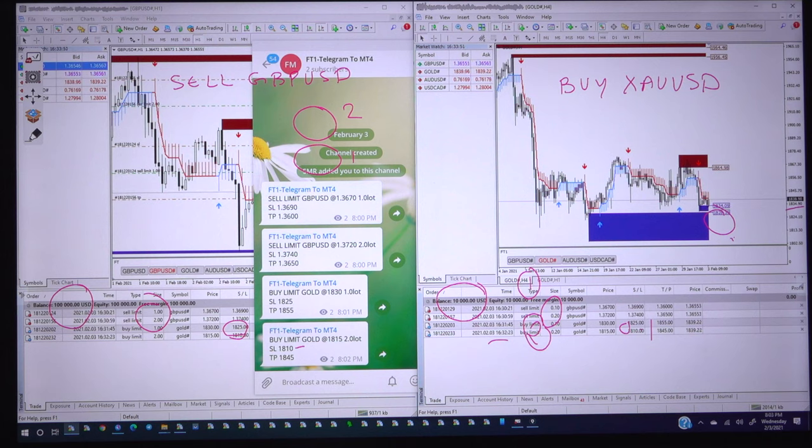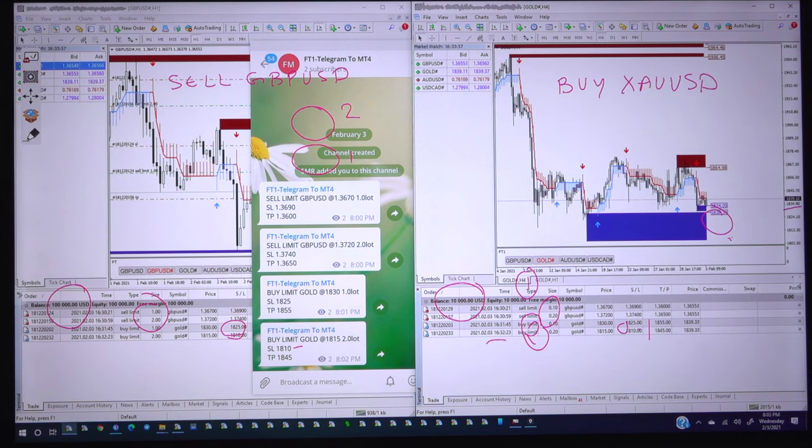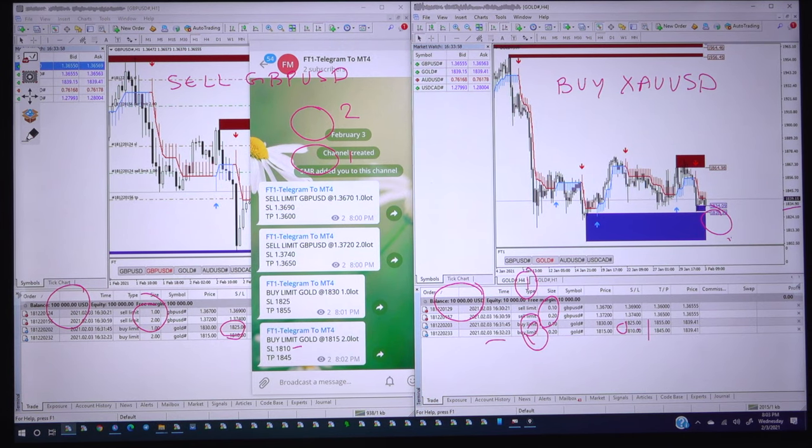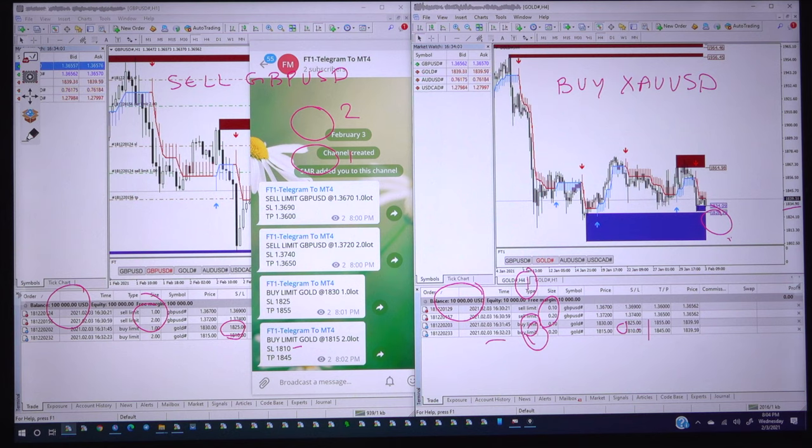Hope it is very enjoyable and you got very informative information that how to copy the trades. This is a live update that how we are copying the trades from Telegram to the MT4 channel.